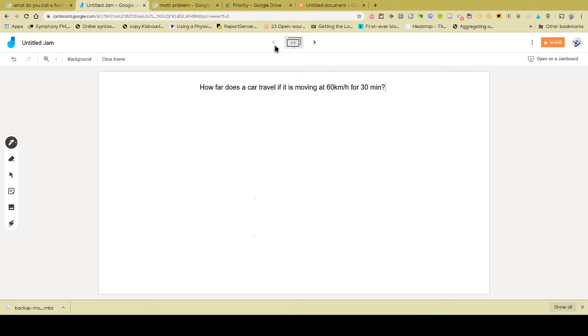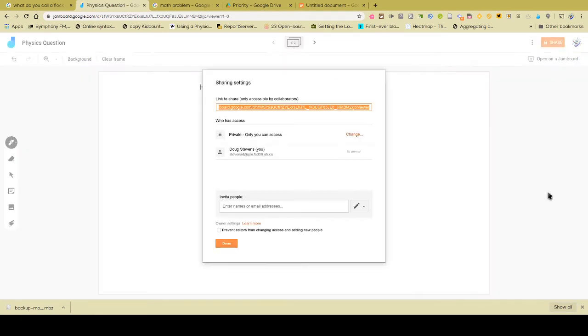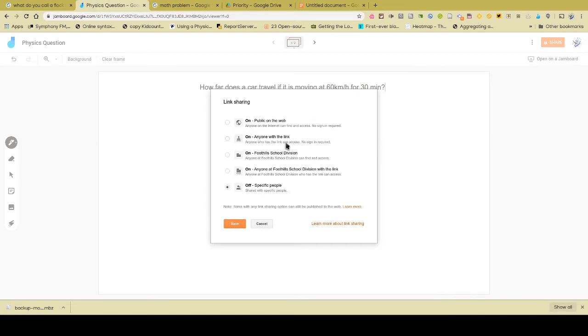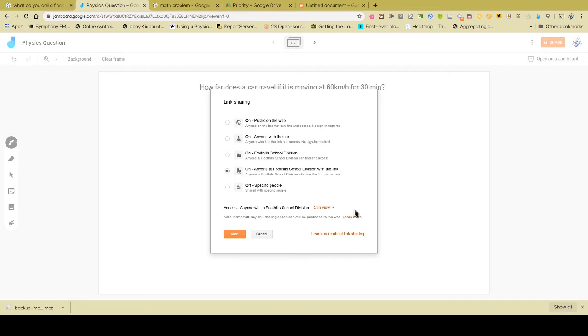Now here's where Jamboard gets really powerful. Jamboard, although it looks like a simple drawing app, because you can share it just like in Google. So from here, of course, you can take the link, you can change how that link is used. So typically I would probably say anyone in Foothill School Division with a link is the most logical way of offering this.